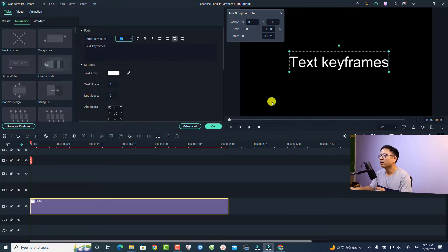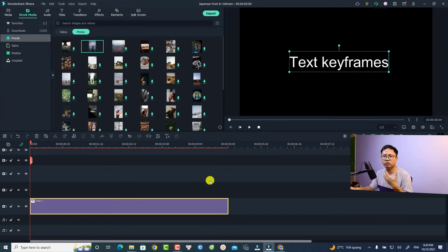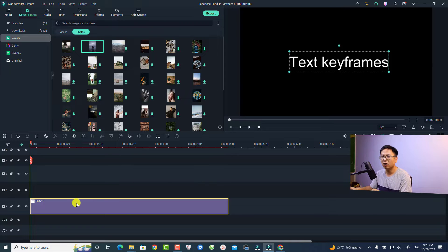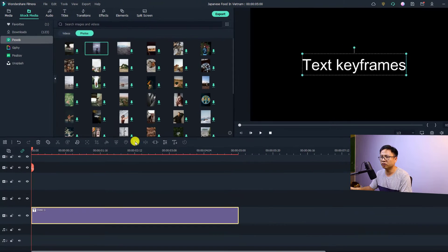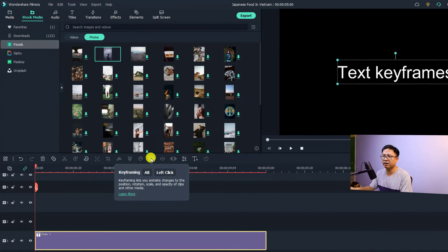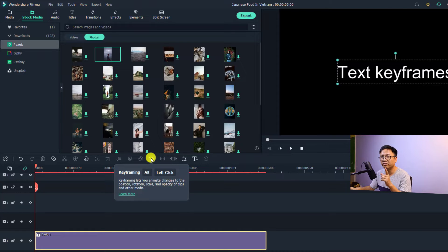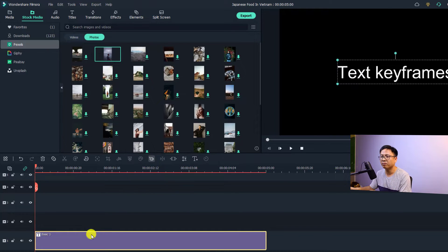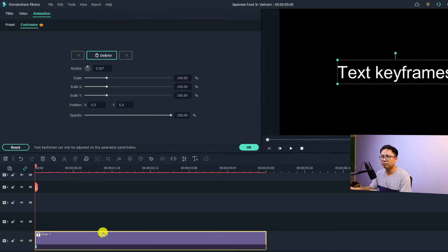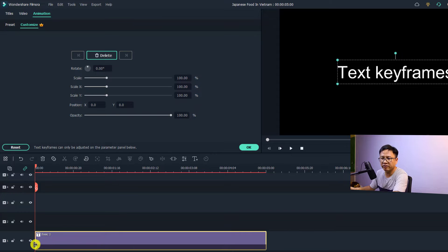For example, now if I want to use the animation keyframe for the text, all I need to do is to click here for the keyframing. Just click here to add the first keyframe to the text. By the way, when you add one keyframe to the text there will be an option right here.